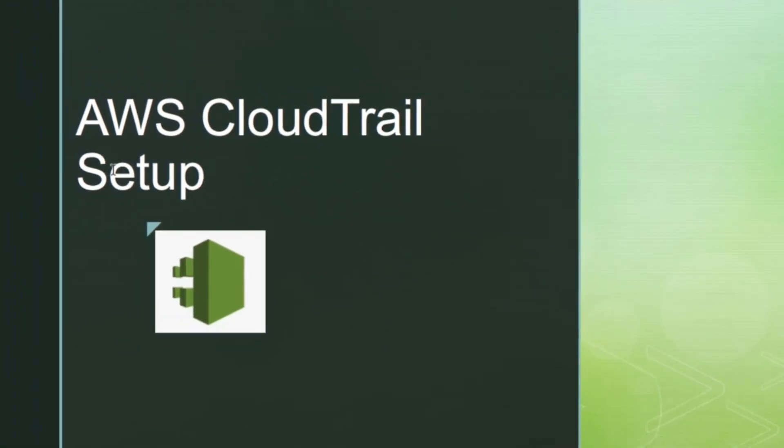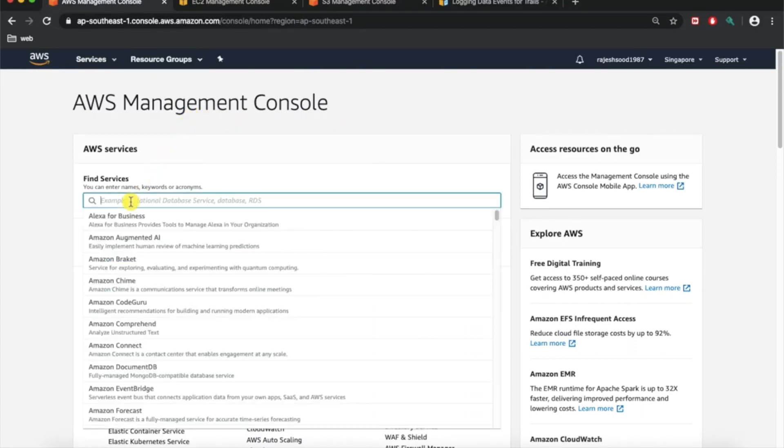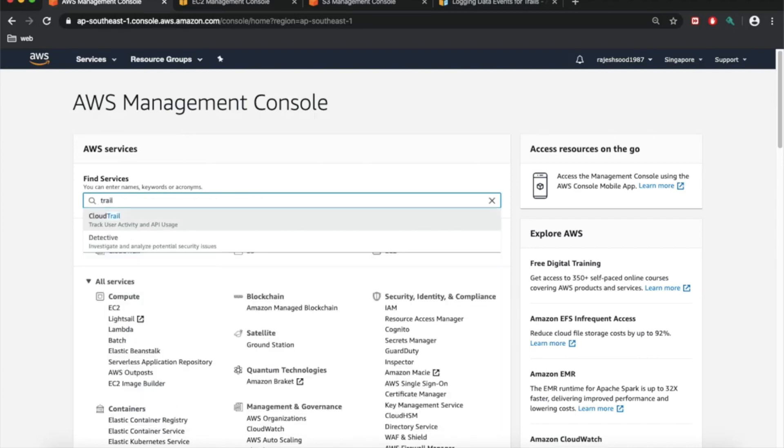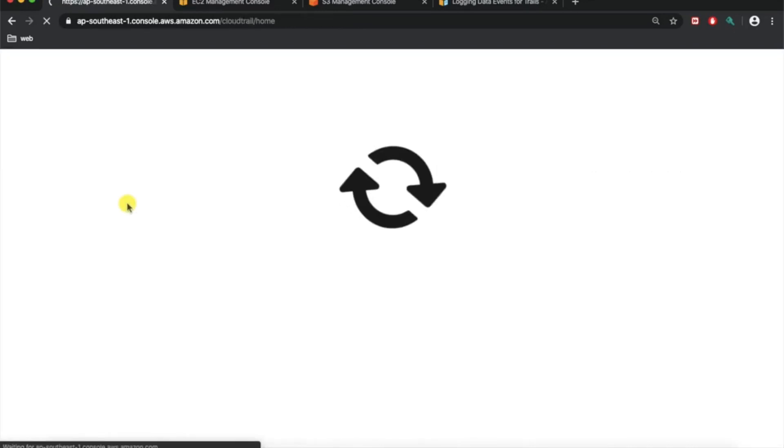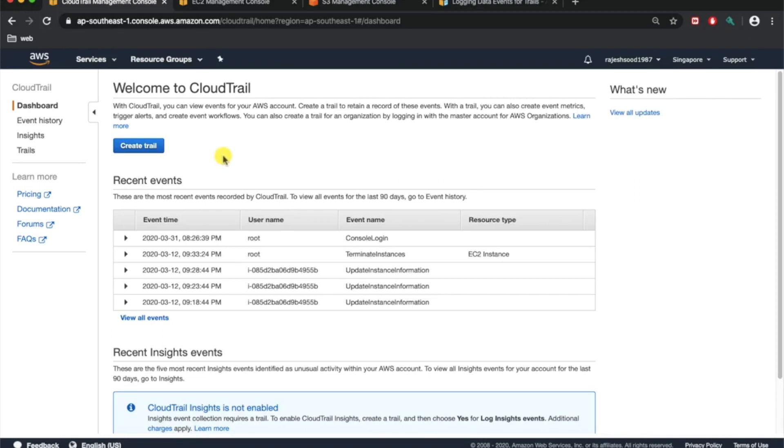Alright guys, so we are at AWS management console. You can start typing the name of the service, let's say it's CloudTrail for this example. So now you will land in the welcome page for CloudTrail. You can see the option create trail because you do not have any trail created yet on this account.